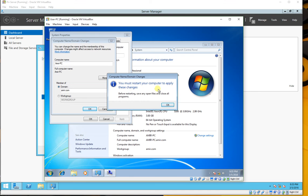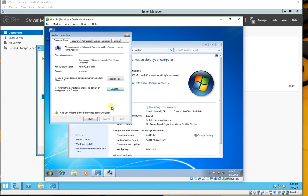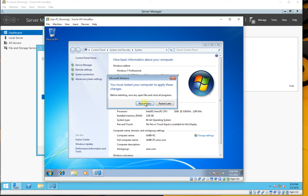OK — see, it says 'Welcome to army.com domain'. You must restart your computer. Click Close and Restart Now.